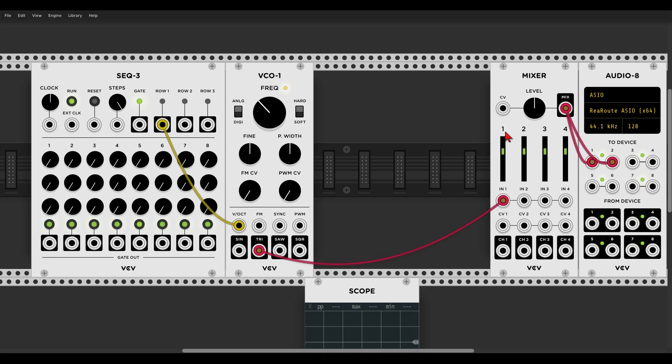We have sound already. Now we can start changing the values of the first row and we have a sequence — not so interesting maybe, but still a sequence. There's something I want to show you about the sequencer, so let's turn down the volume for a second.